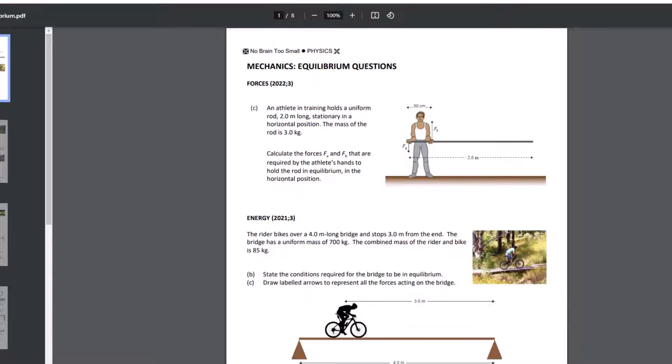Kia ora, so this video is in response to a question on StudyIt about where we should choose as our pivots for different equilibrium or torque questions in level 2 physics. I've pulled up the exam questions, the collated exam questions from No Brain Too Small, and I'll just scroll through a bunch of these and talk you through each one in terms of where the pivot would be identified. I won't solve the full question, just the pivots.